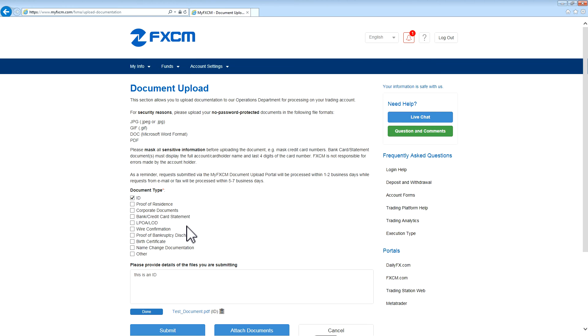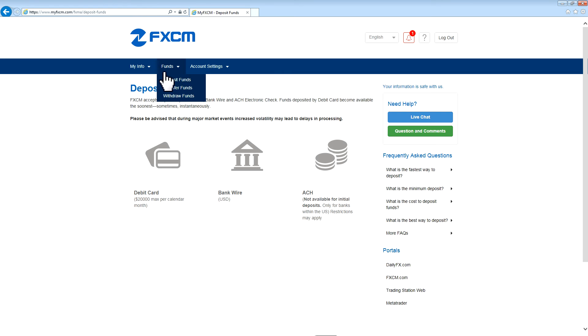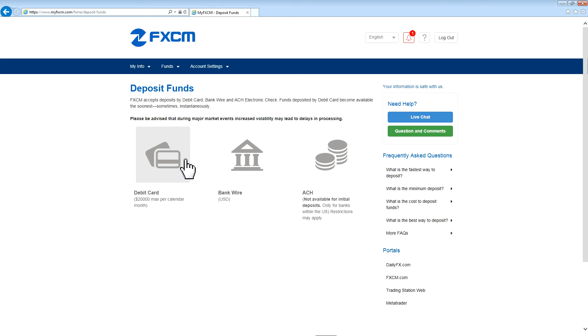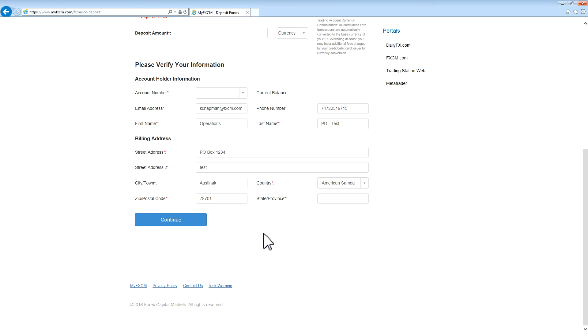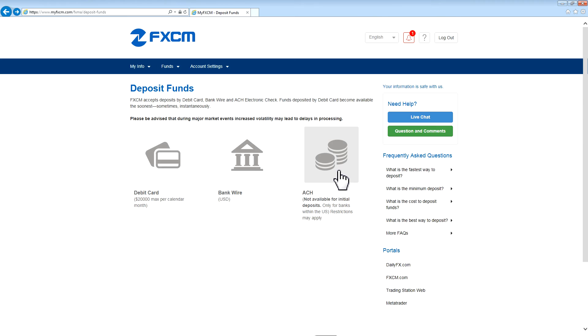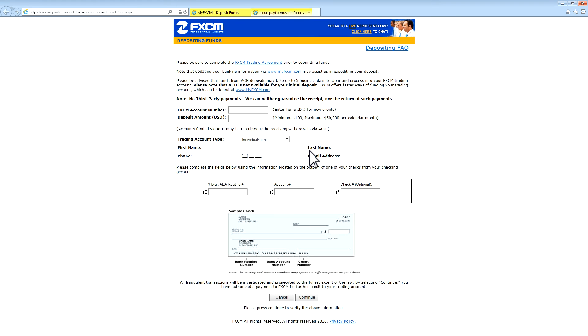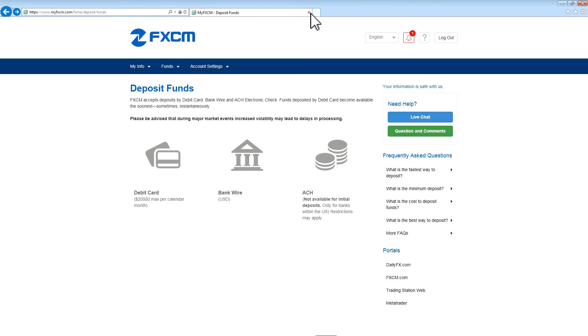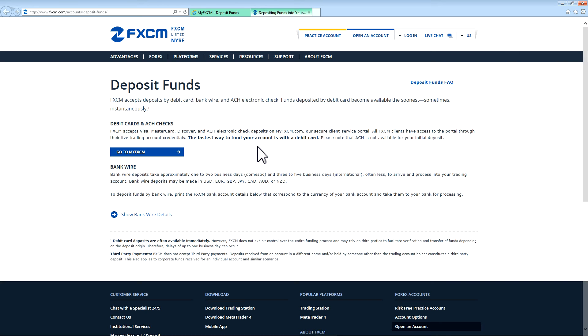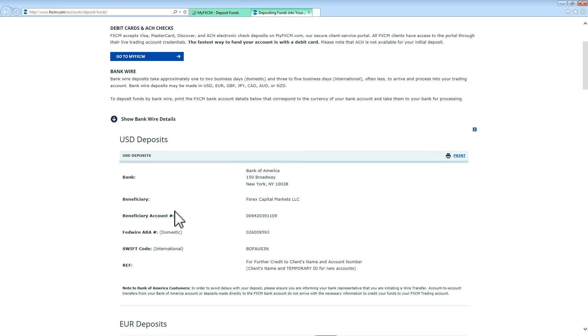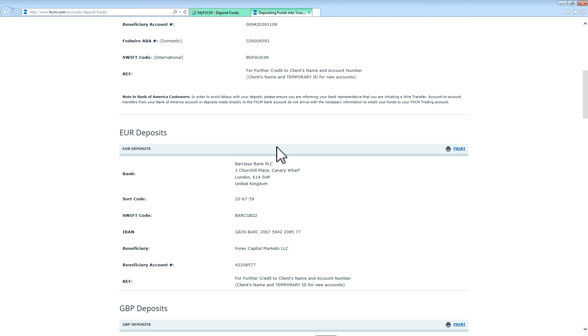The next tab in the navigation section is Funds. Go to Deposit Funds to deposit funds to your account. When selecting Debit Card or ACH, you will be presented with a form that has some prompts for information. Just fill out this information and submit the forms. If doing Bank Wire, you will be taken to FXCM.com. Press Show Bank Wire Details to get the details of the bank for the currency that your account is in. Then bring these details to your bank, and they will be able to process it.